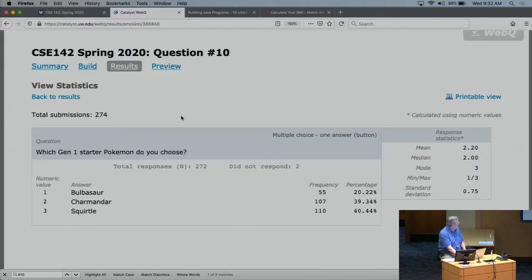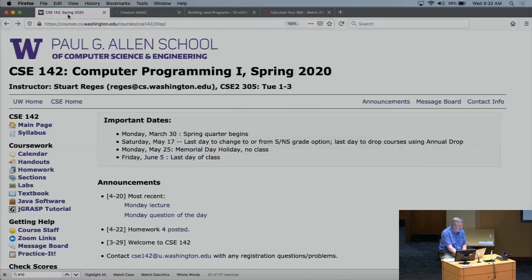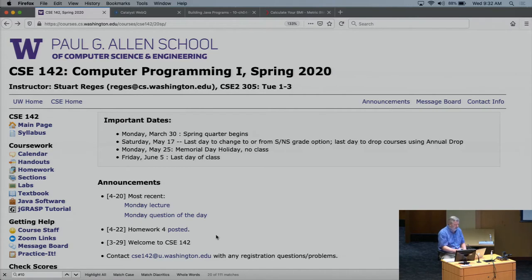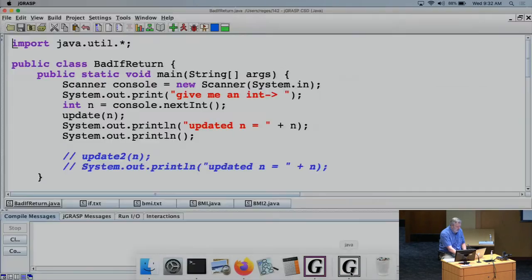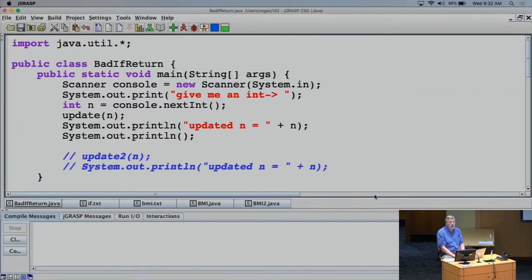We have our question of the day results — Squirtle was pretty popular, that was a fun question. I wanted to point out that I have posted homework four, which is available now. It's due Tuesday of next week and covers chapter four of the book.